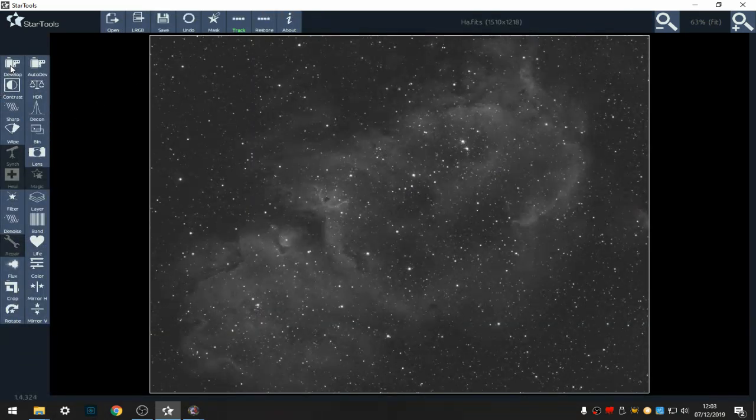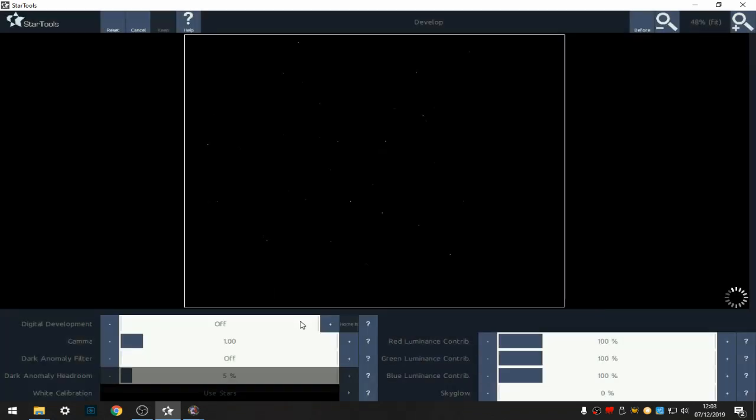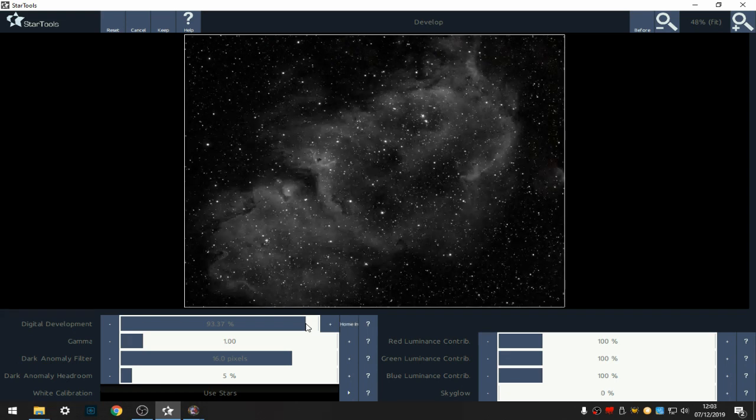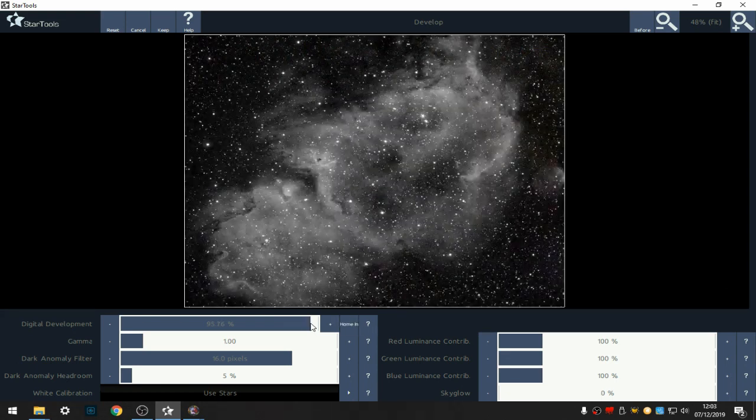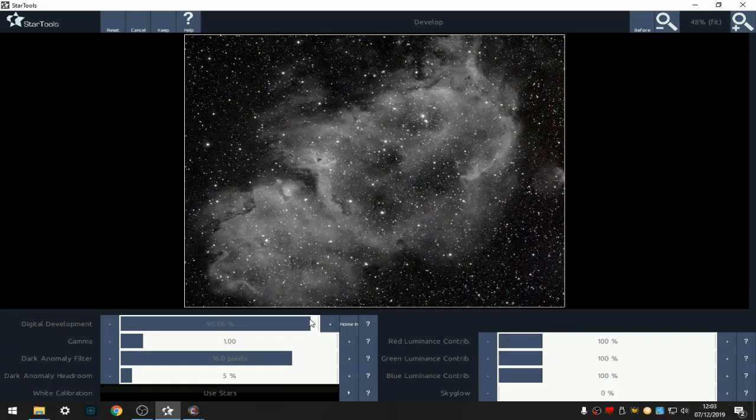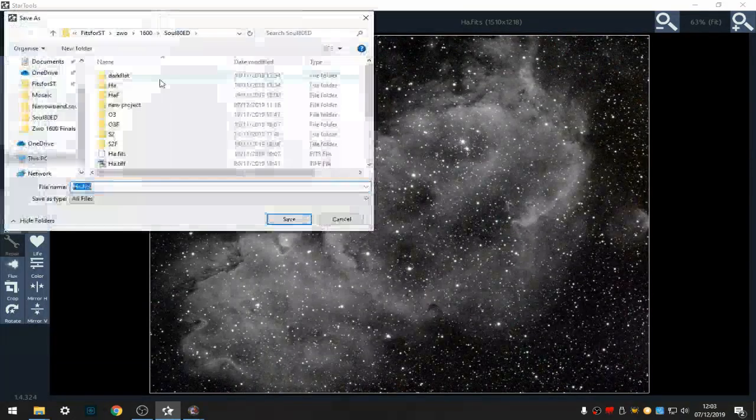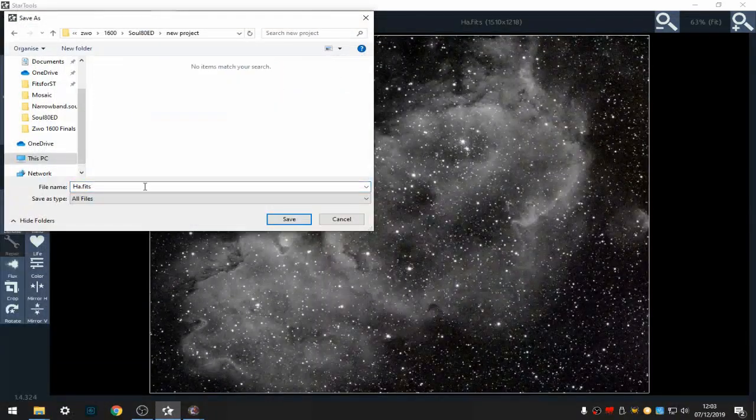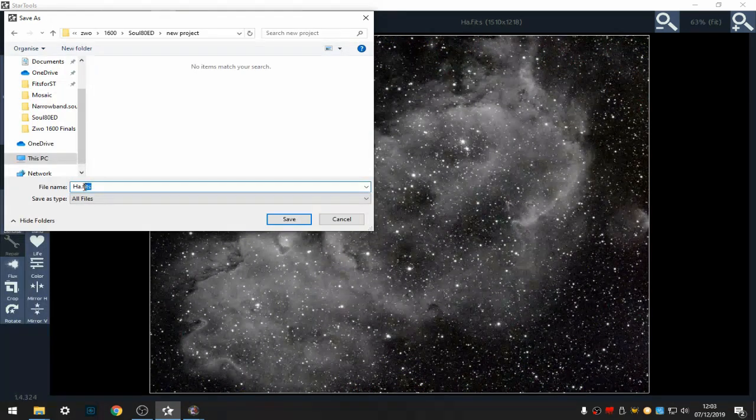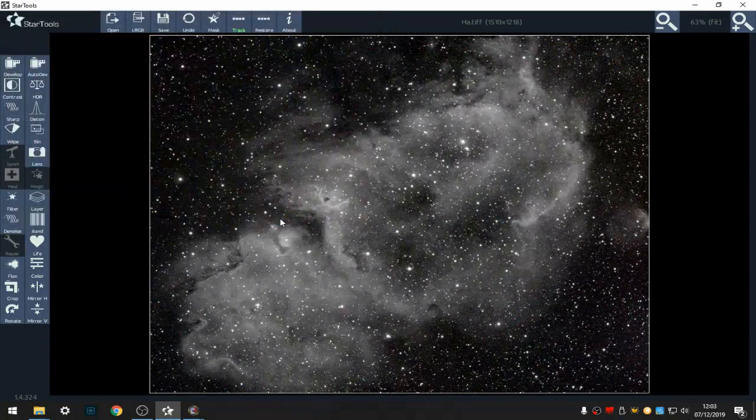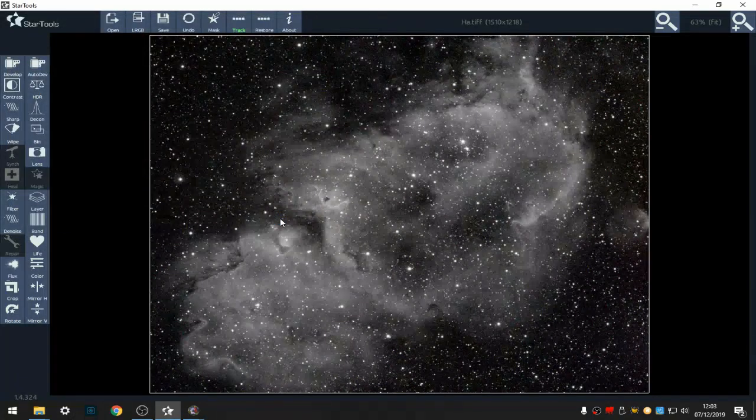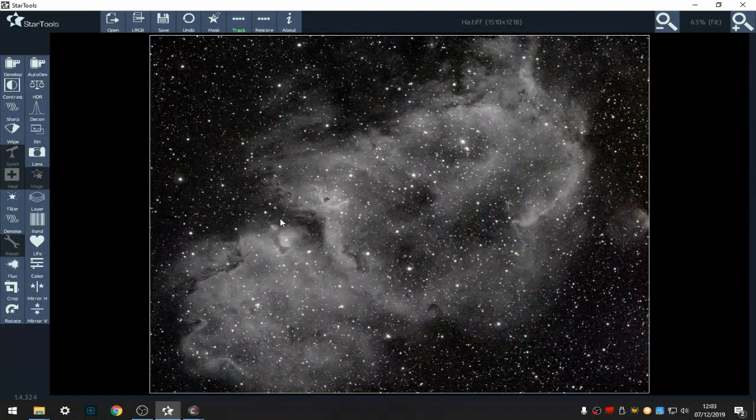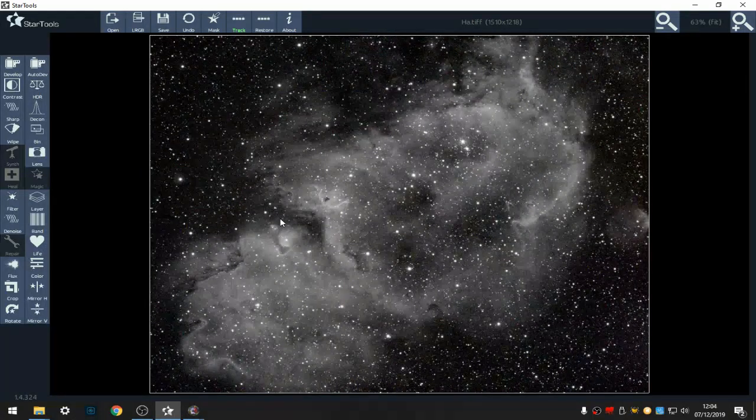And develop, redo the stretch. Dark anomaly up, I'll just do this, it gets rid of any of the hot pixels levels and I'm going to get this up to a good level which that looks okay. So I'm going to keep that and save it. Now I'm going to save that as it is but as a TIFF file.